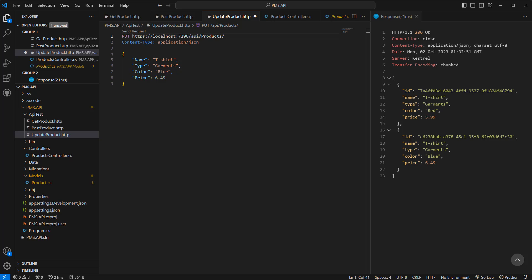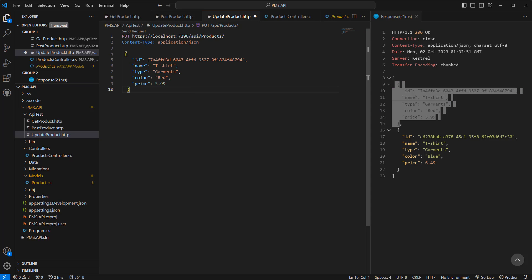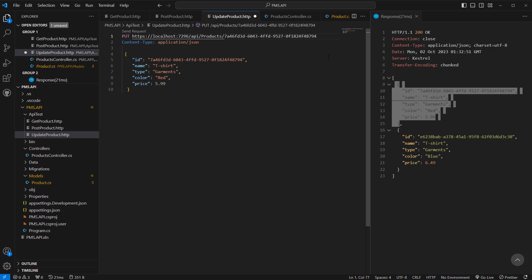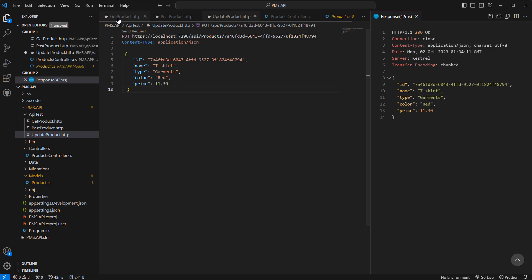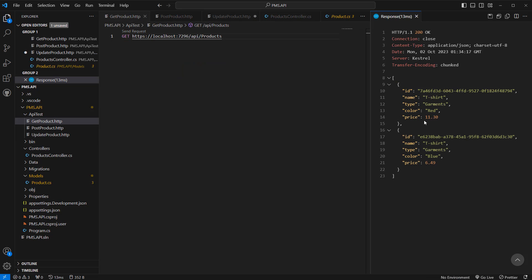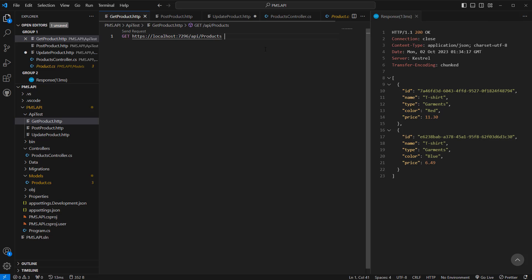Let's say we want to update this product. We have to pass the full product including the ID. We want to update the price to 11.30. Send request — it's been updated. Now go back to get products, click Send Request, and we can see the price has been updated.